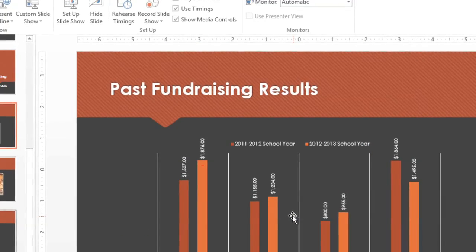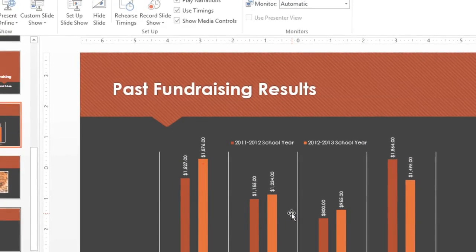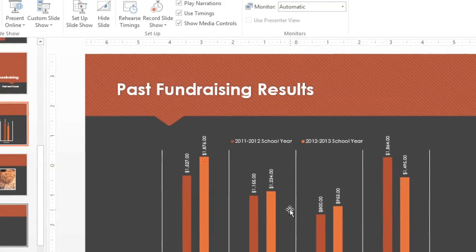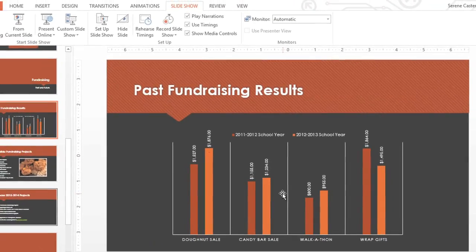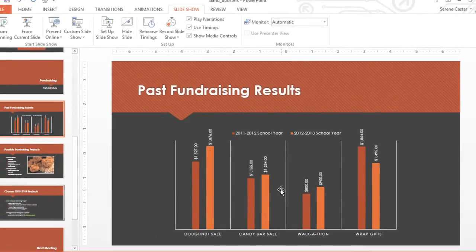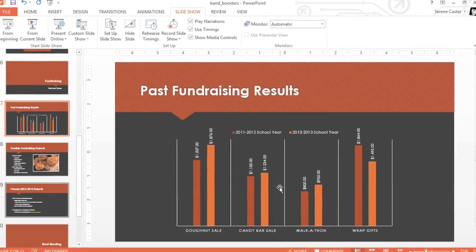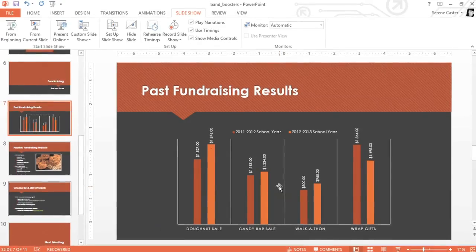Now you know how to present your slideshow in PowerPoint. With a little practice, and with so many tools at your disposal, you'll be an expert presenter in no time.